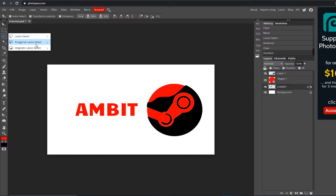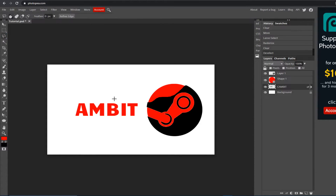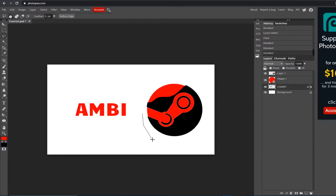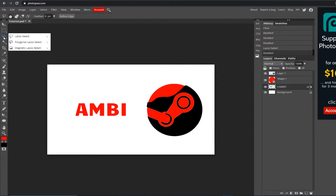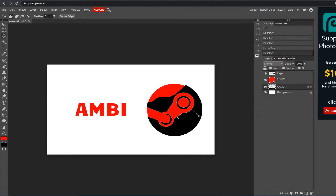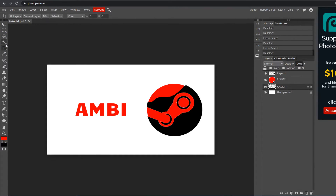Next is the Polygonal Lasso — it works the same way but instead of holding the left click, you click one point at a time. Left click, left click, left click — it's more precise. Connect it and hit Delete and it does the same thing, but gives you more control. Finally, the Magnetic Lasso: hold left click and it kind of snaps around the edges of an object automatically instead of you having to map it out. I don't use it that much personally because it can be a bit inconsistent, but it's useful.